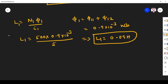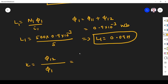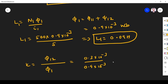Next we find coupling coefficient k, which is how much flux is coupled from coil 1 to 2. k = φ₁₂ / φ1 = 0.3 × 10⁻³ / 0.9 × 10⁻³ = 0.33.